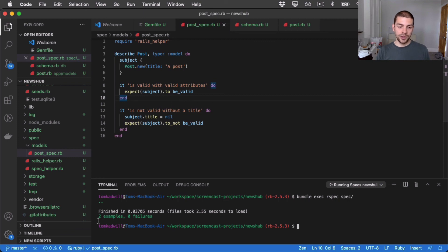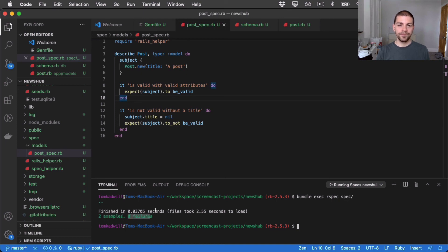So two examples or two tests run, I should say, two examples passed and zero failed.